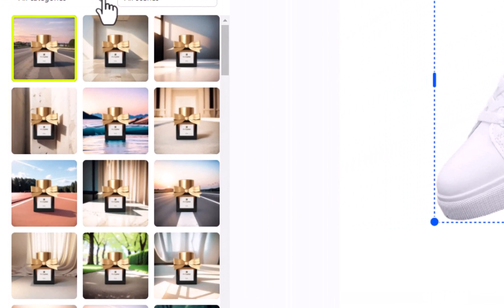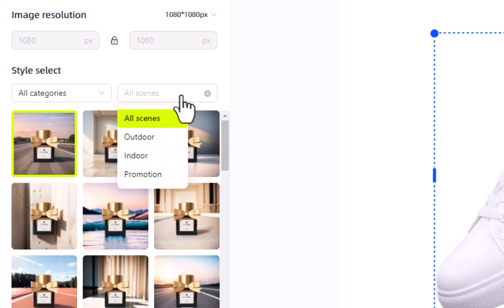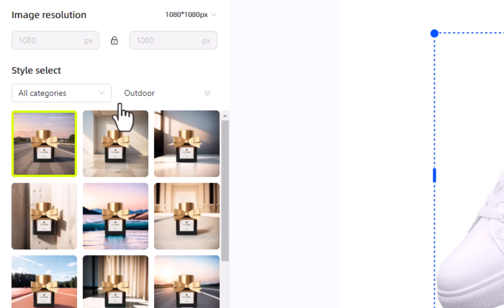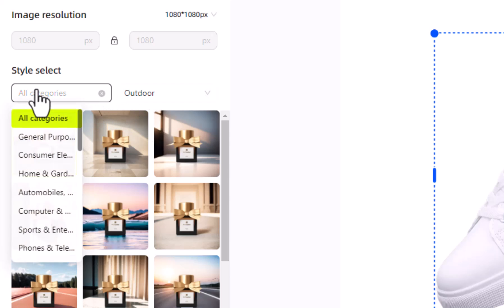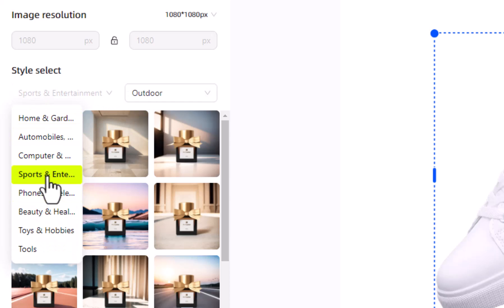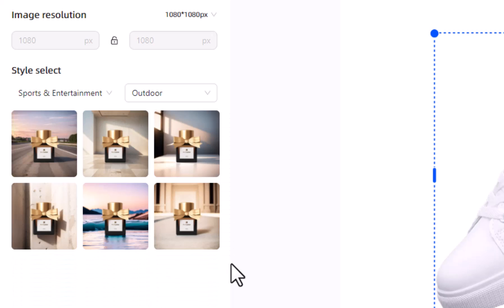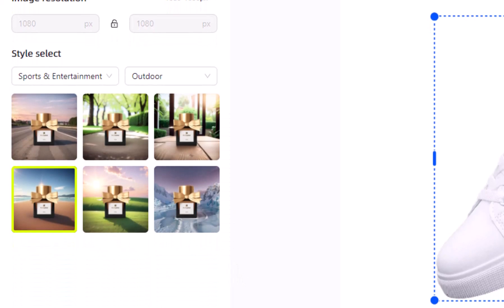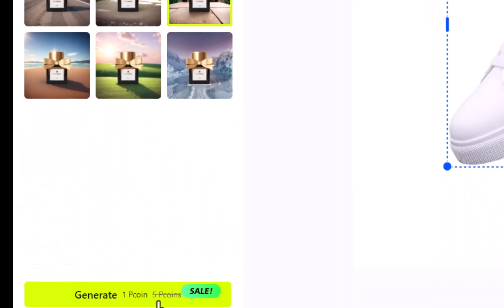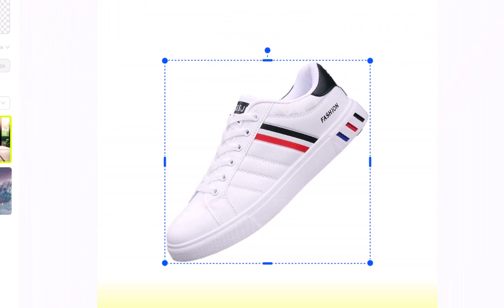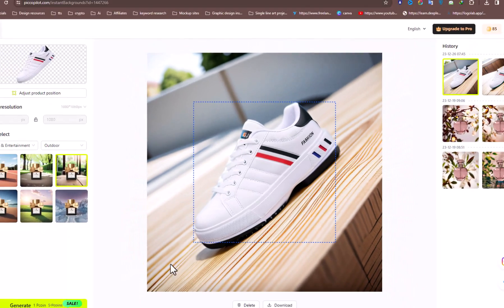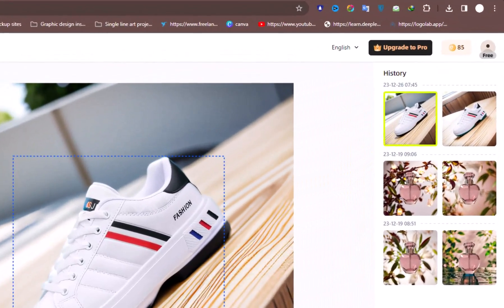We can select any style according to our product. As our product is footwear, we will select Outdoor from the Scene options and select Sports and Entertainment from the category. Next, select any style from the filtered category and hit Generate. As soon as you click Generate, the AI will analyze the image and generate the background according to its position and style.